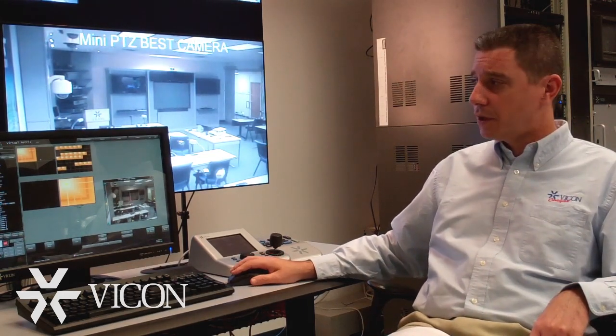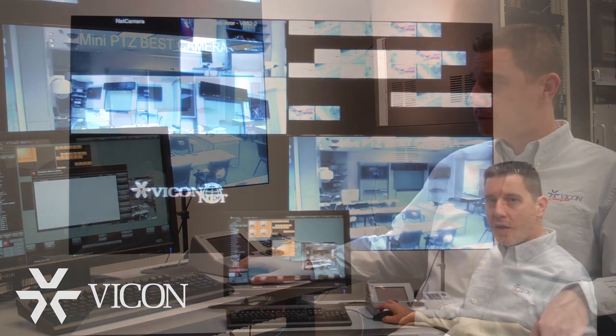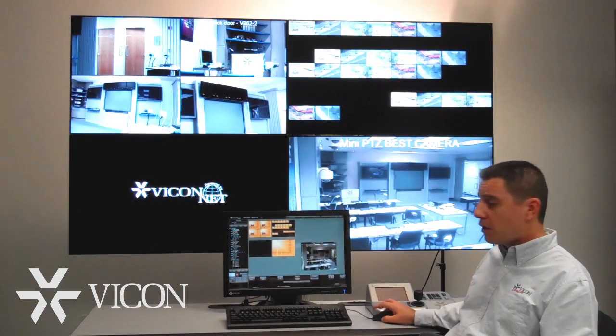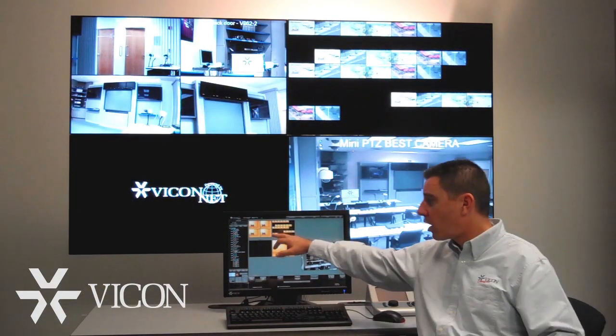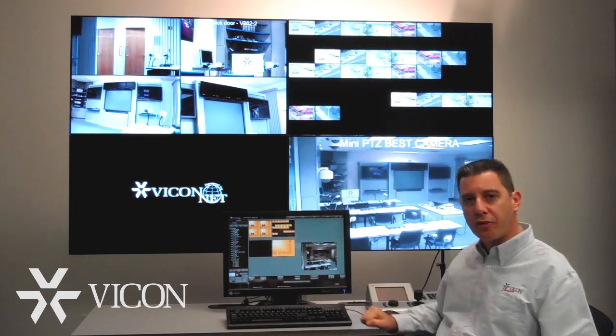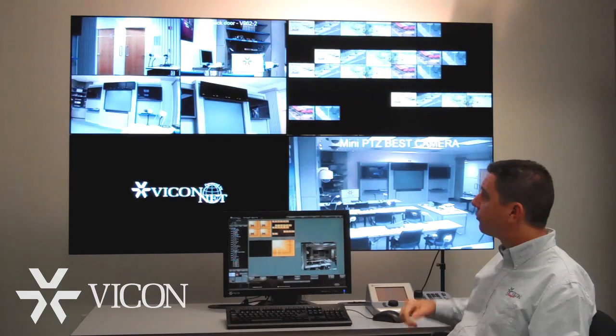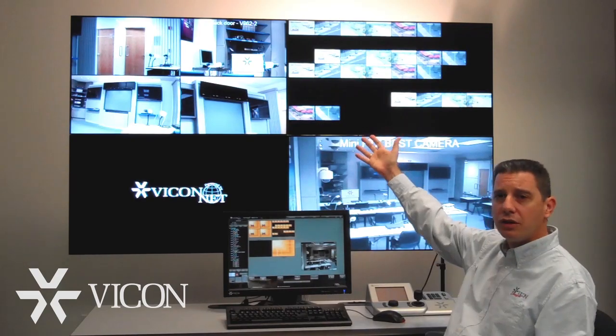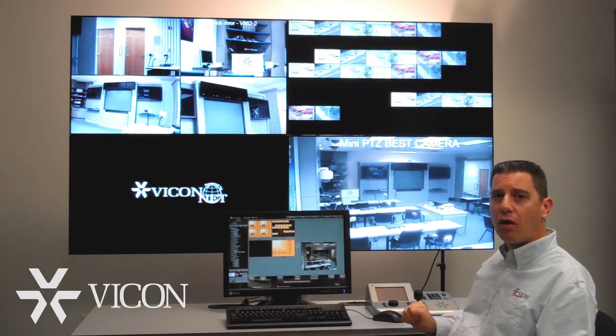Macros can be set up to run on command, on alarm, or on a schedule. Note that the macros are represented differently for the operator in order for him to know the difference on the display monitor.